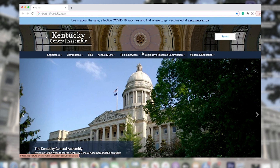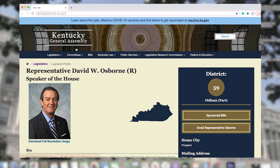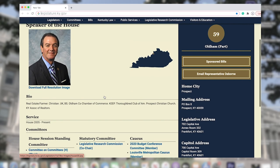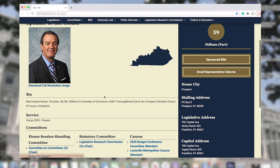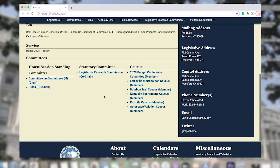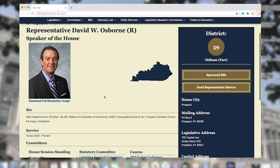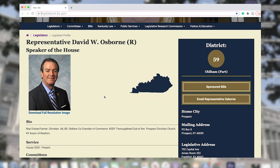Let's start by clicking on the Legislators tab. Here you can search for your legislator. Each legislator's page provides their bio, years of service, committee member status, a list of bills they sponsor, and their contact information. If you have any questions and concerns, remember, your legislator wants to hear from you.